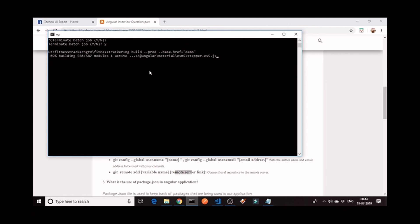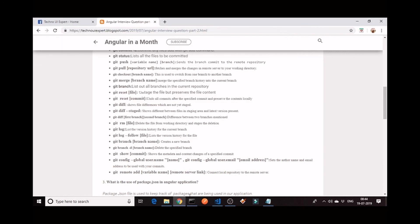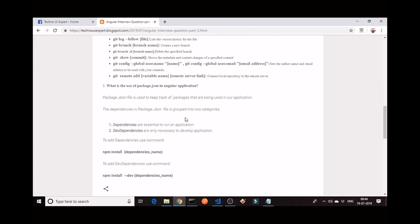I will remind you again: here I have done ng-build --prod --base-href equal to some folder name in my server. So it will create a dist folder for me. We will take the dist folder and deploy it to the production server in which you want to host your application. Now comes the third question: what is the use of package.json in an Angular application?